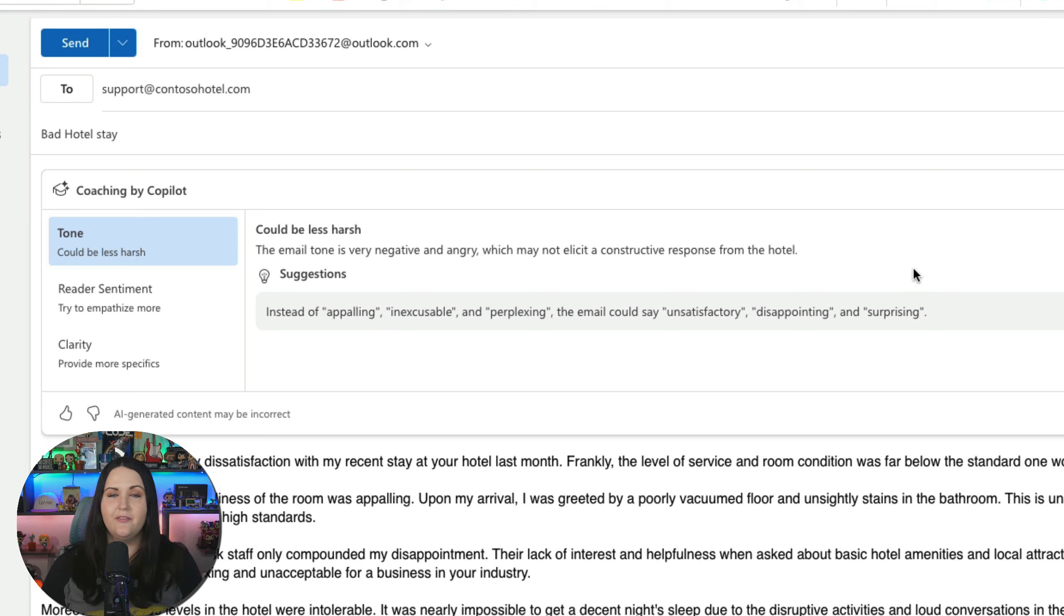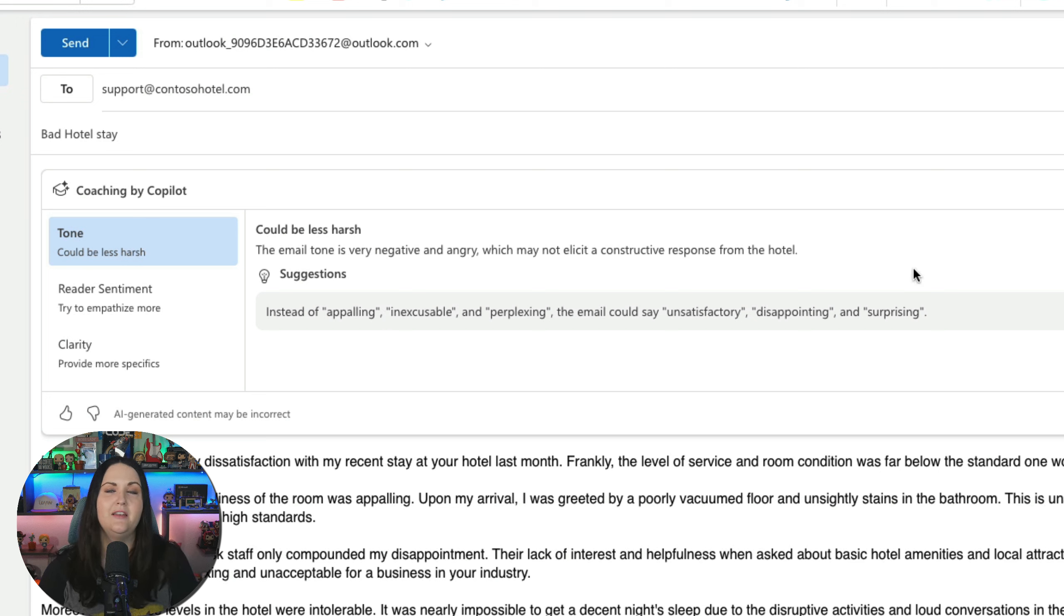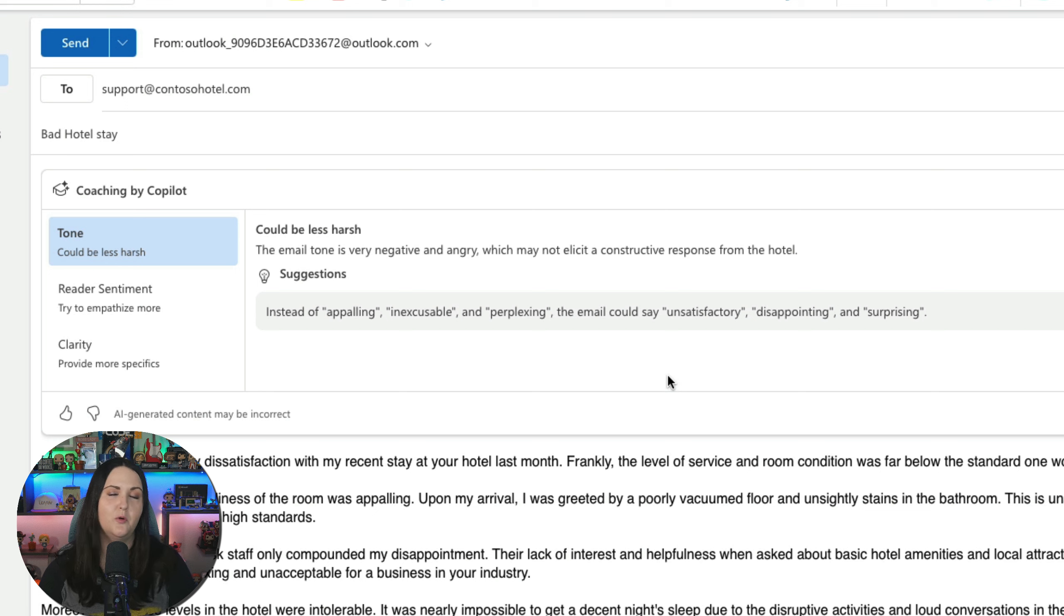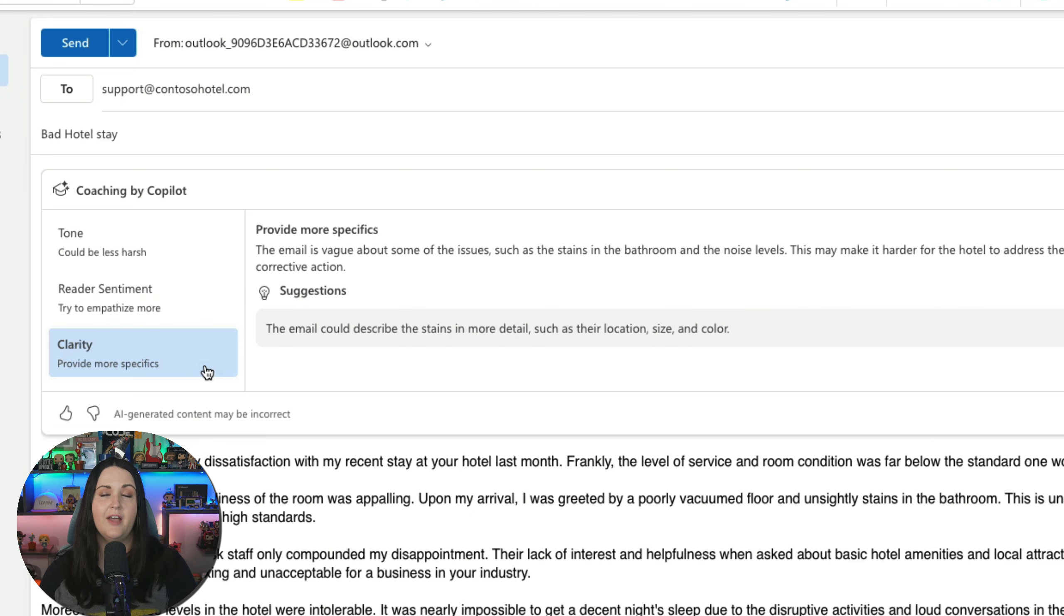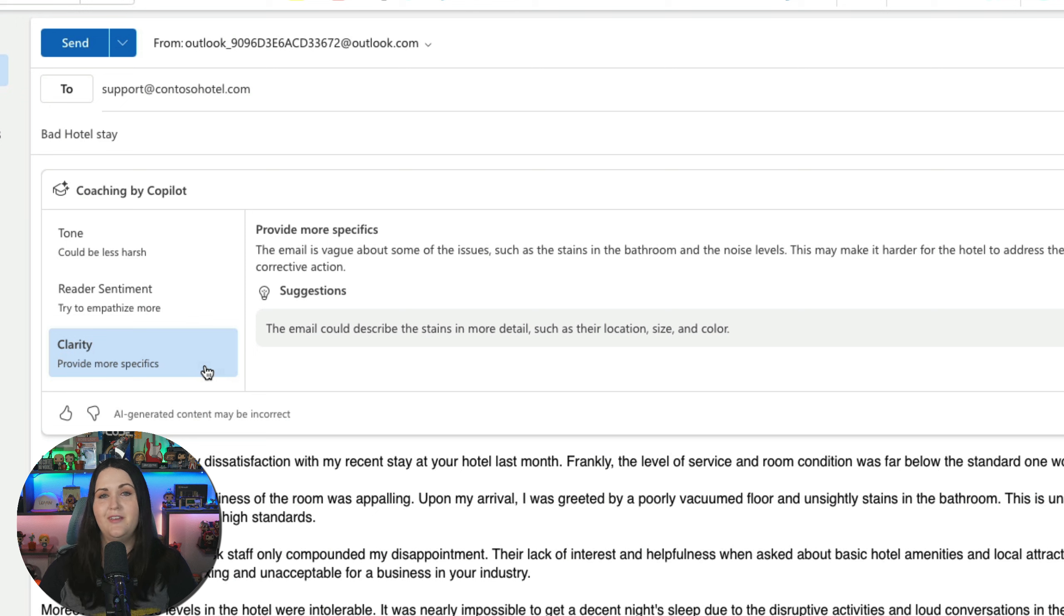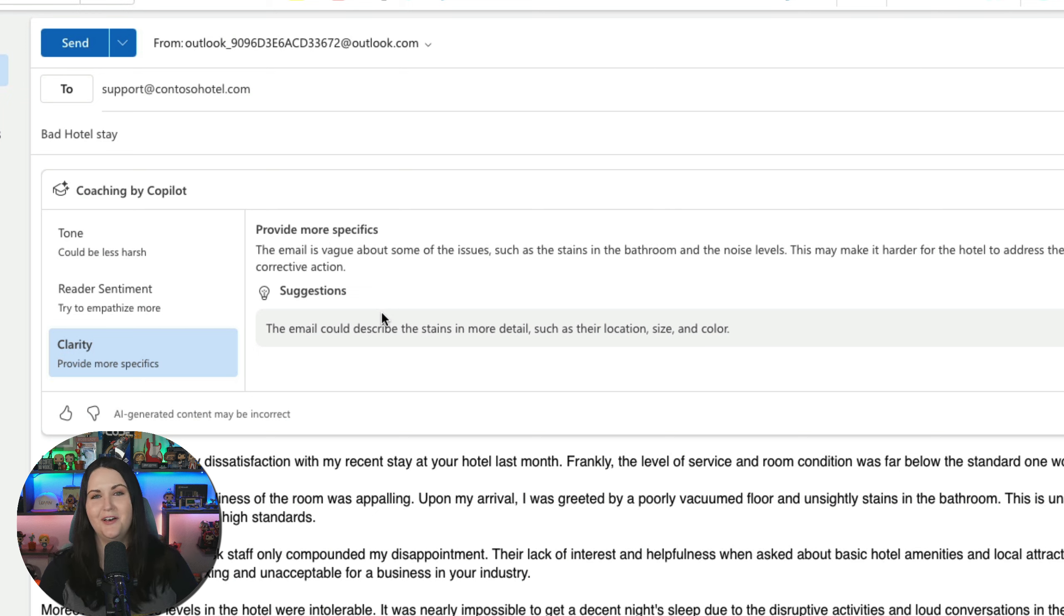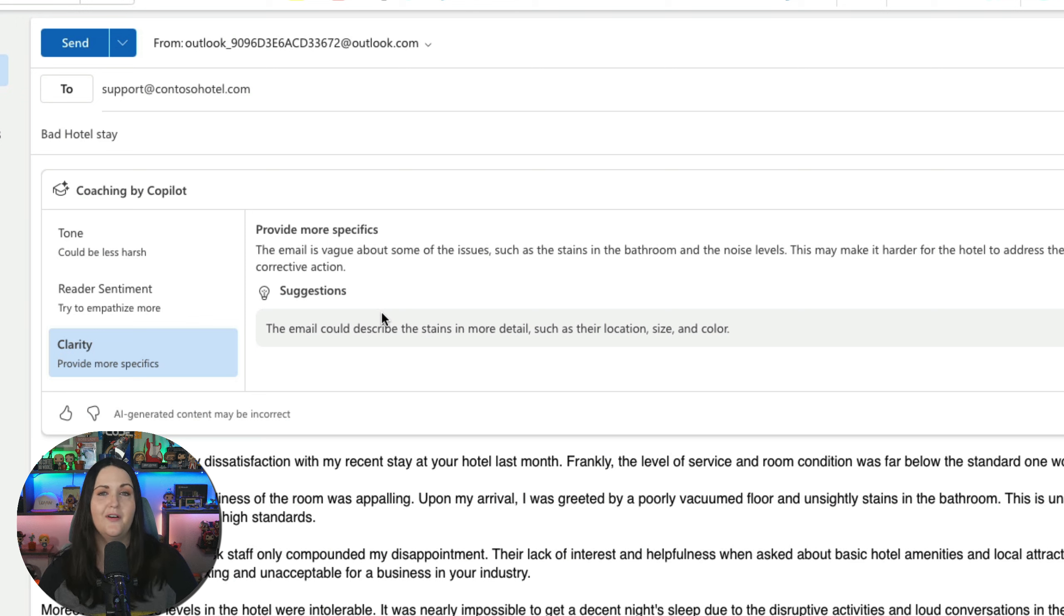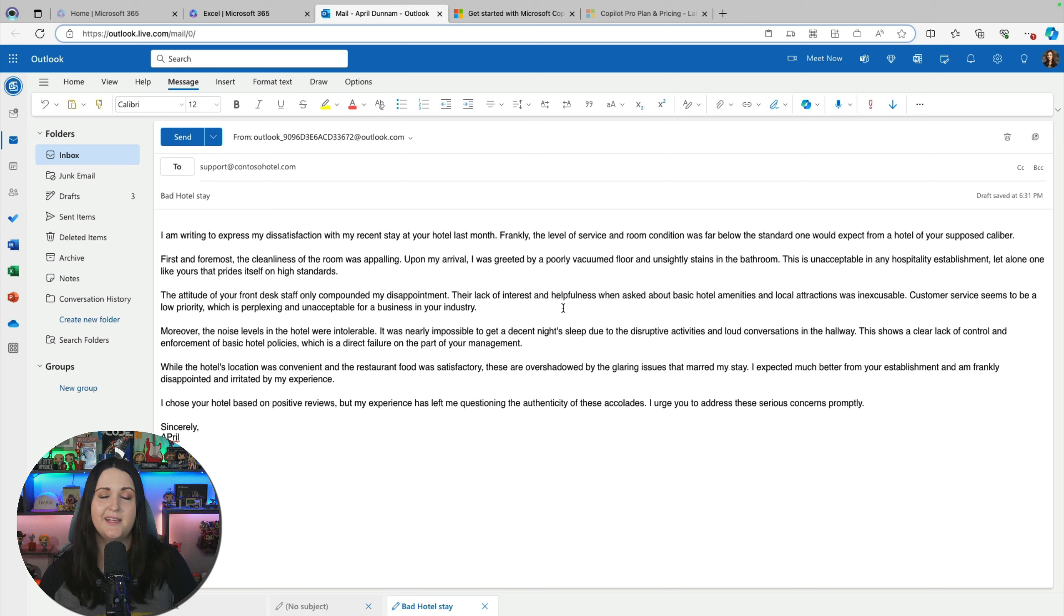It gives you a breakout of tone, the sentiments, and your clarity. So for tone, it says I could be less harsh. So I kind of knew that going in. It's letting me know that my tone is pretty negative and angry and might not elicit the response that I'm hoping for from the hotel. And it's giving me some helpful suggestions. So instead of the word appalling, inexcusable, and perplexing, maybe I should soften the blow and say unsatisfactory, disappointing, or surprising. And then here it gives me some information about the sentiment. It's letting me know I'm not acknowledging the hotel's perspective and might make them feel defensive or unappreciated. Again, with a suggestion on how I might convey that message. And then finally, clarity. For clarity, it's telling me that I'm a little vague and I'm not giving enough detail about the specific issues that I have, which is good to know. So lots of things that in the heat of the moment, writing this anger-filled email, I might not have caught. And it's good to have this unbiased perspective and details before I send this message.